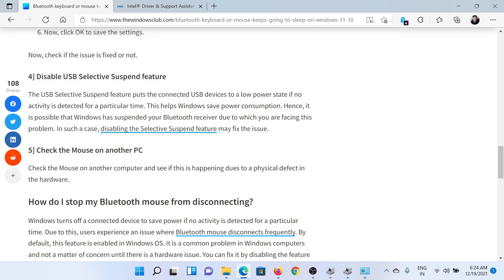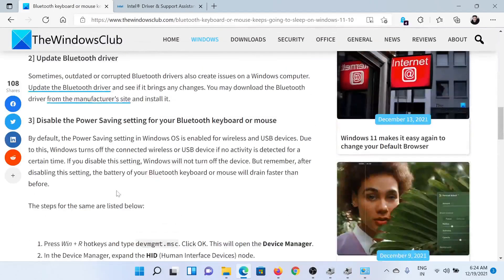Lastly, you can also check if the issue is with the mouse itself by trying the mouse on a different computer.